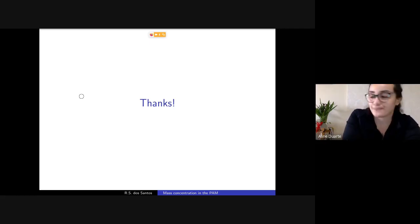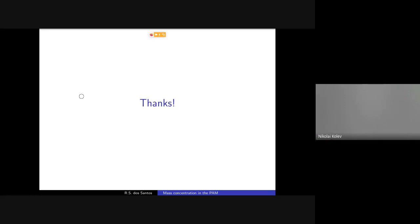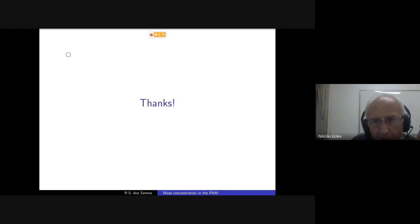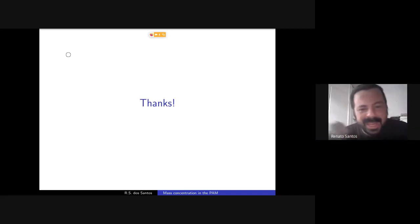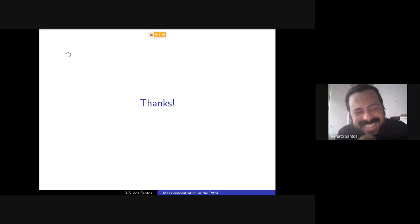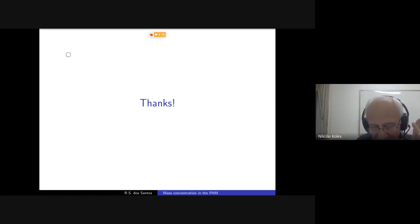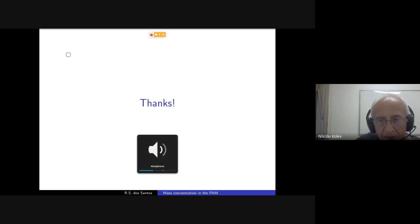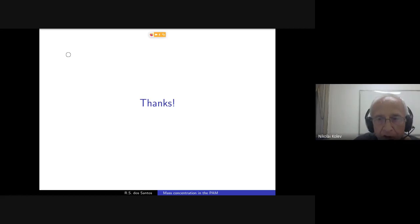Thank you for the presentation. Anyone have a question or comment? My name is Nikolai — congratulations, an extremely clear talk.